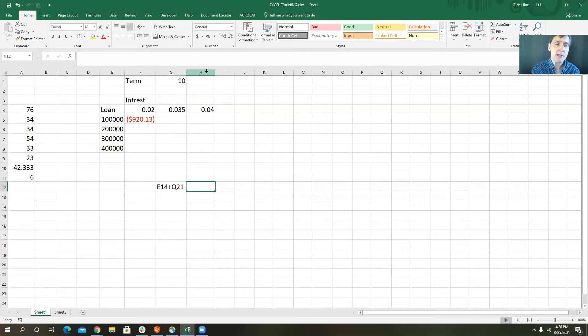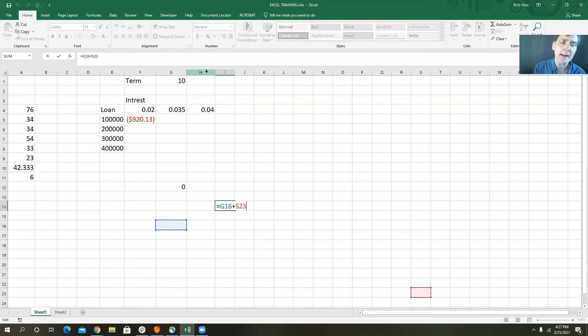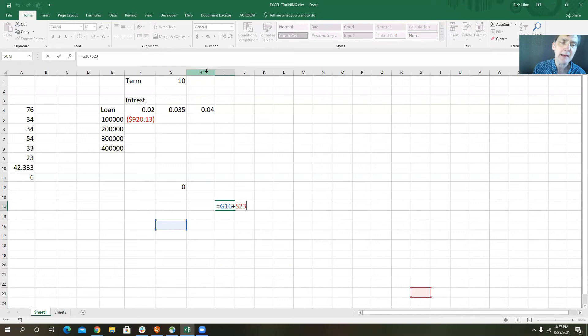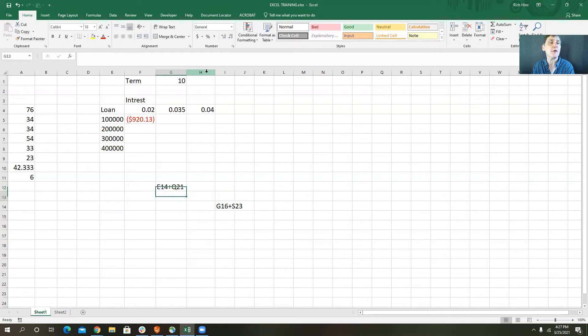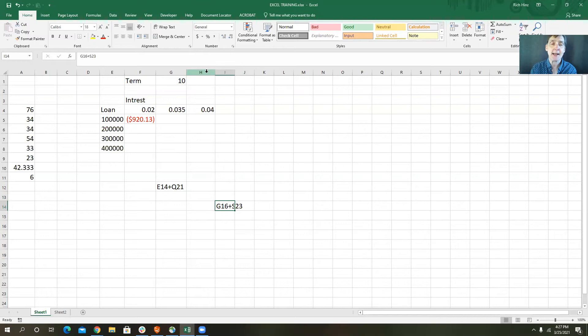Now I'm going to copy the formula E14 plus Q21, but this time down three and over three. I get G16 plus S23. Why did E become G? Because E, F, G — two over from E is G. Why did 14 become 16? Because two down: 14, 15, 16. Why did Q become S? Three over from Q is S. And 21 became 23 because I went down two rows. That's what a relative copy means and how it works.